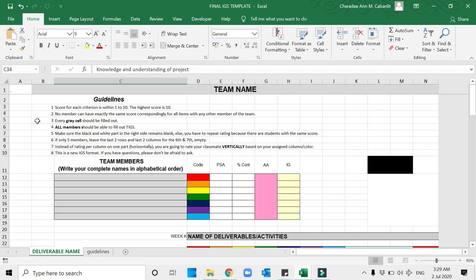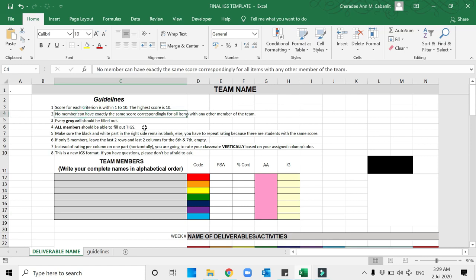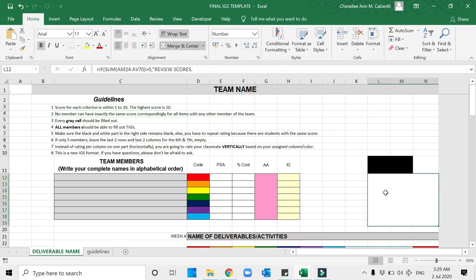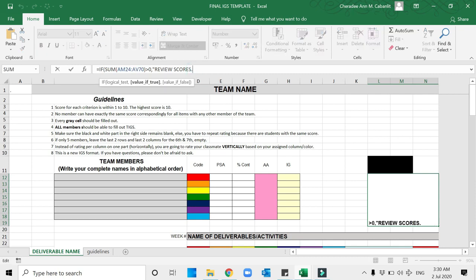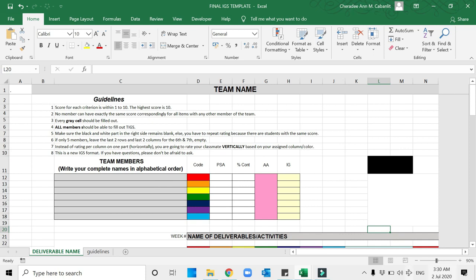With those 10 criteria, you have to rate your classmate within 1 to 10, where 10 is the highest and 1 is the lowest. The passing grade or rating is 7. No member can have exactly the same score correspondingly for all items with any member of the team. If there are students that have the same score, there will be a note that will reflect that you have to review your scores.